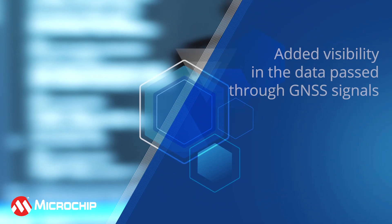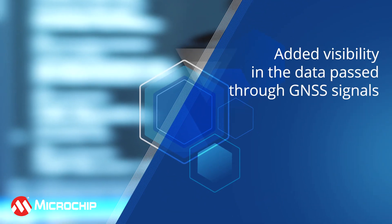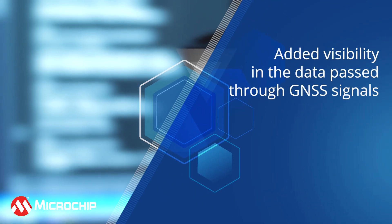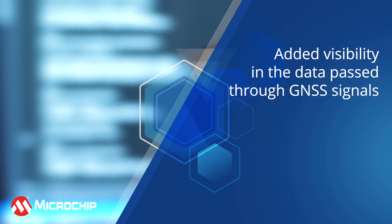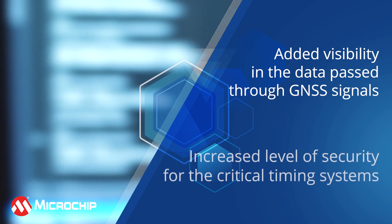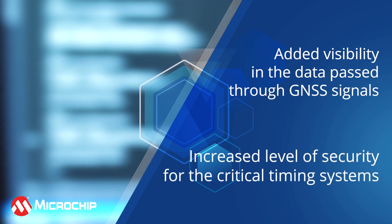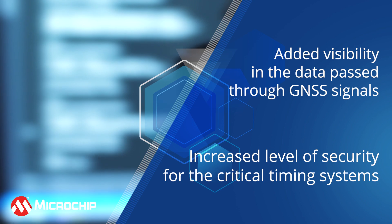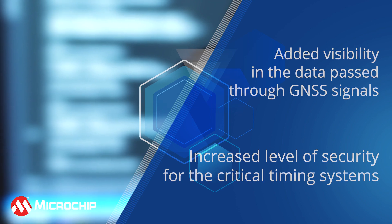The surveillance of these signals allows for added visibility in the data that is being passed through these signals, which in turn increases the level of security for the critical timing systems that rely on GNSS signals.